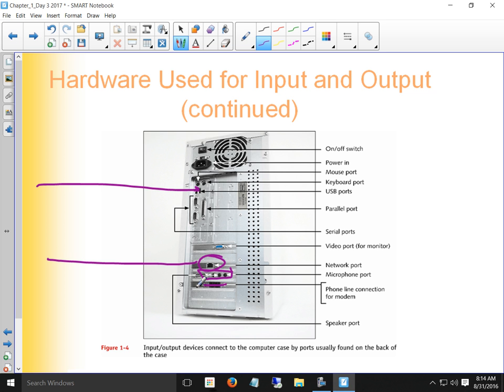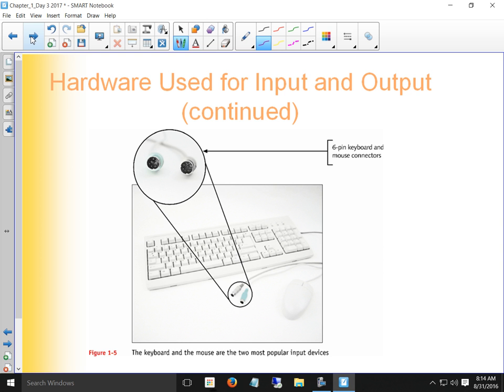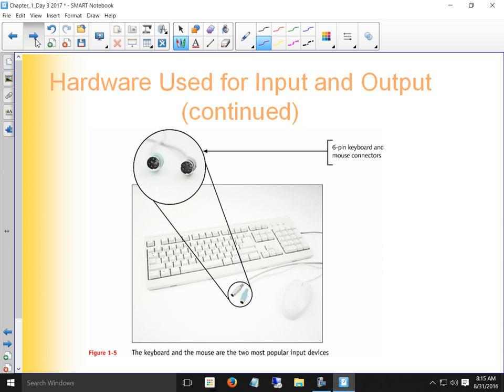PS2 is a six-pin connector for keyboard or mouse — those are the only two things that use PS2. Green is mouse, purple is keyboard. HP uses orange for some reason instead of the standard colors, and uses F10 for BIOS instead of the standard keys.